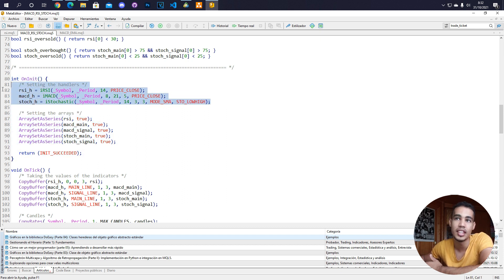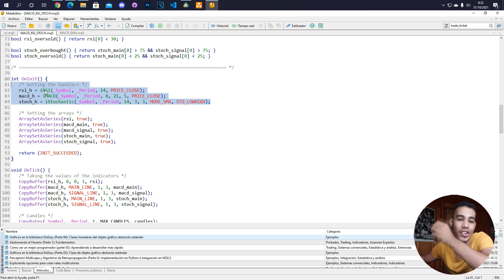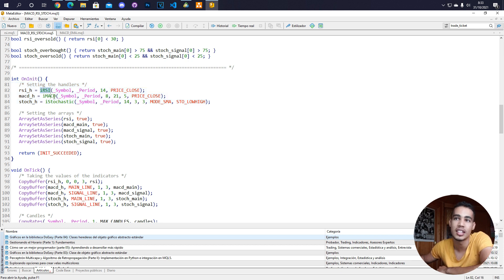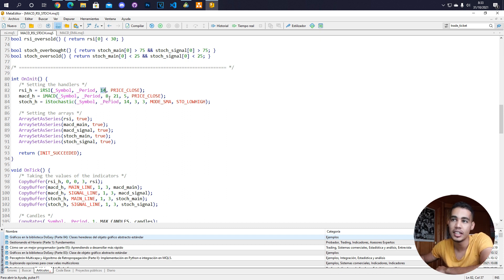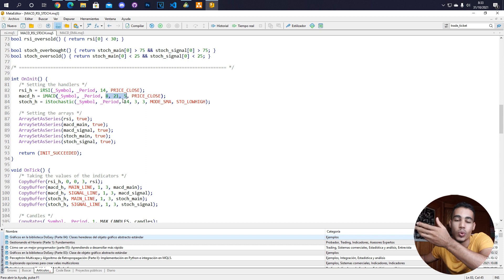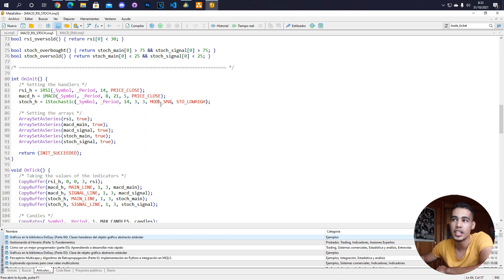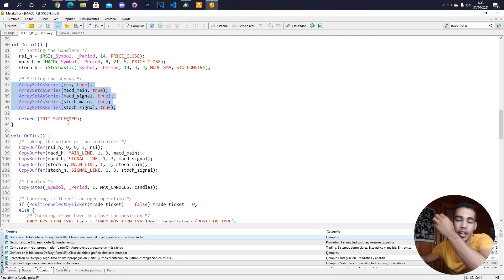Whenever the bot starts, we load the indicator handlers by calling functions like iRSI, iMACD, iStochastic, etc. We tell it the current symbol, the current period, and the values we want to use — this guy uses specific values, price close for most, except the Stochastic which uses simple moving average and the low/high. Then we set all the arrays as series, and that's it for the init function.